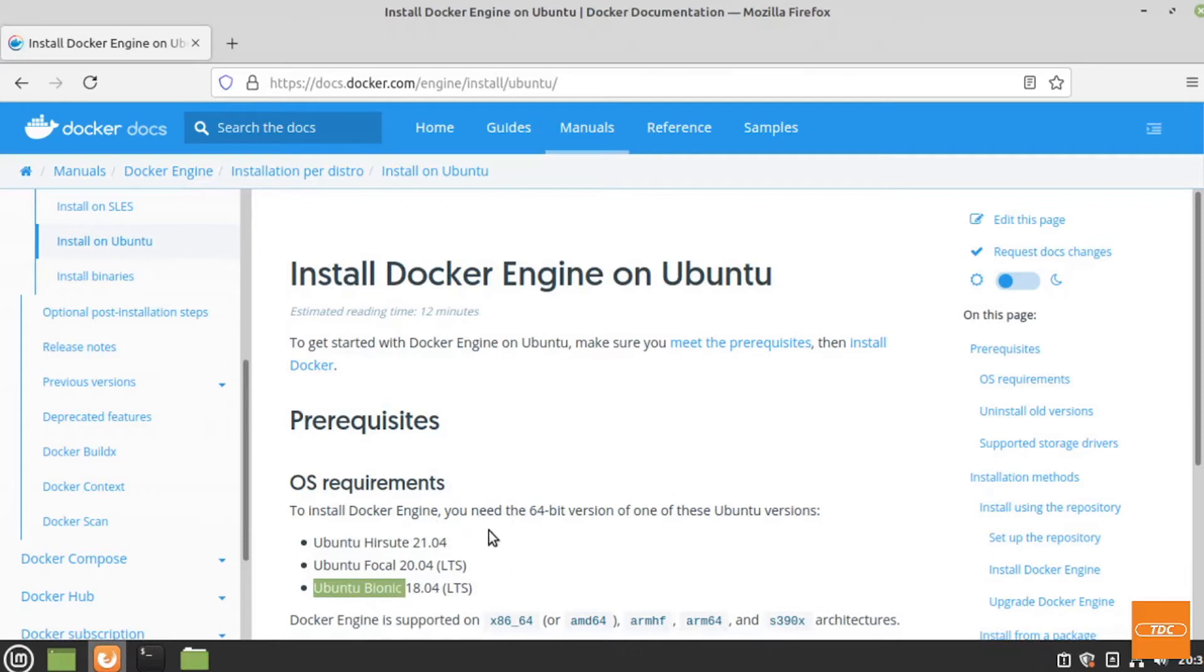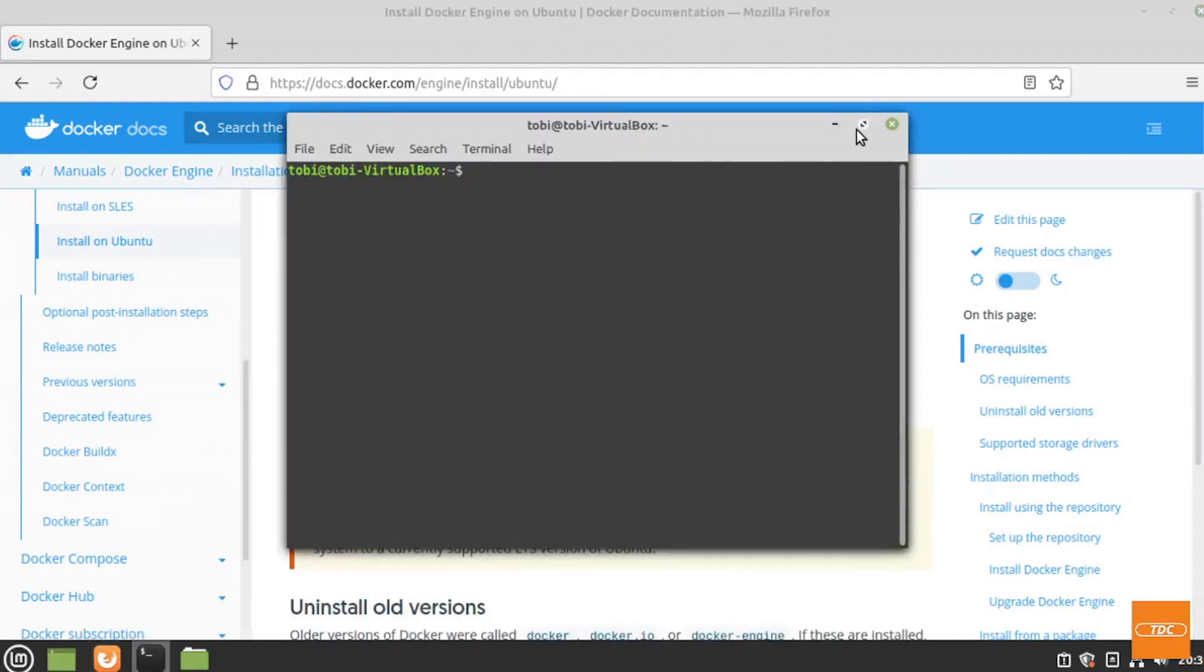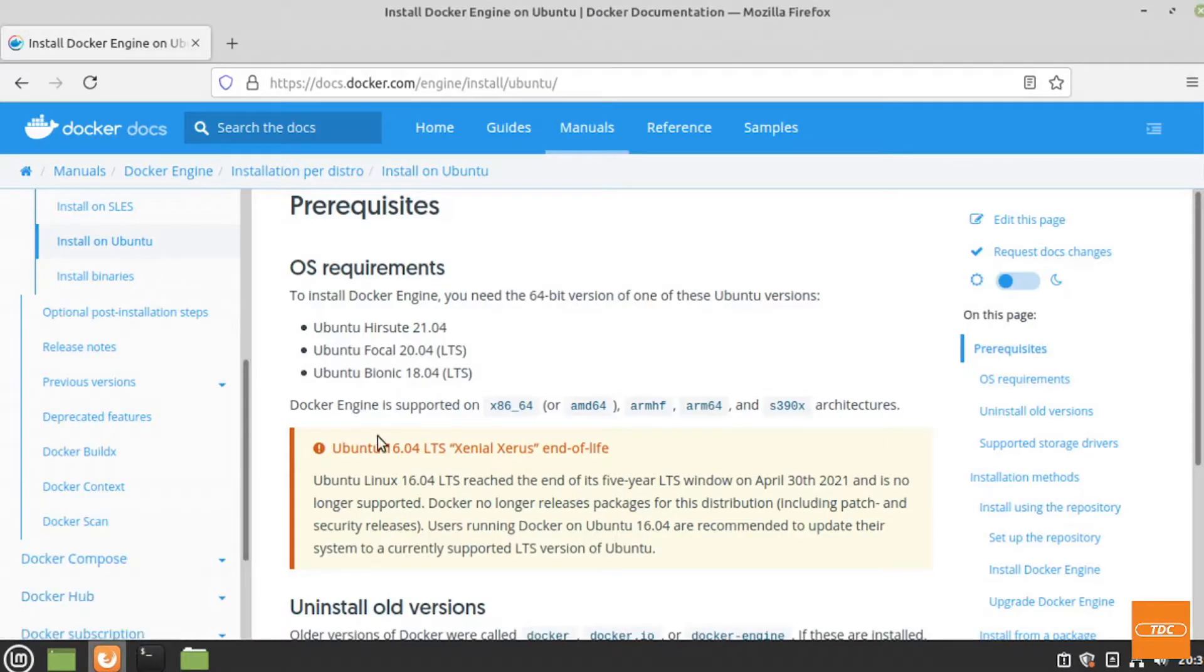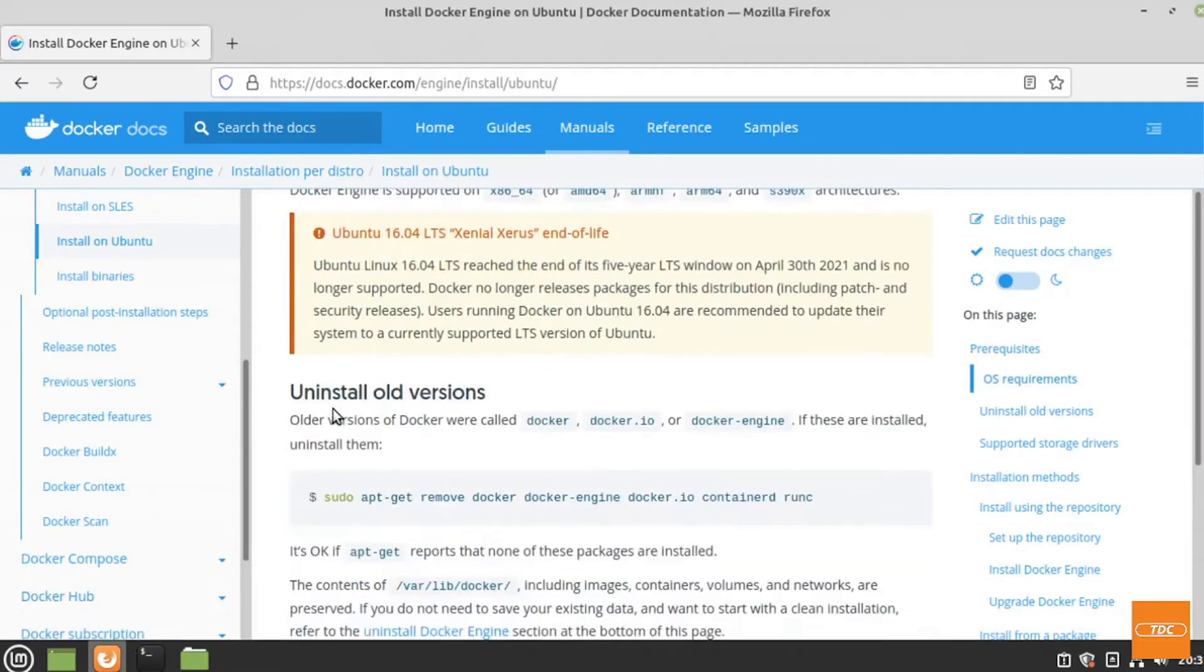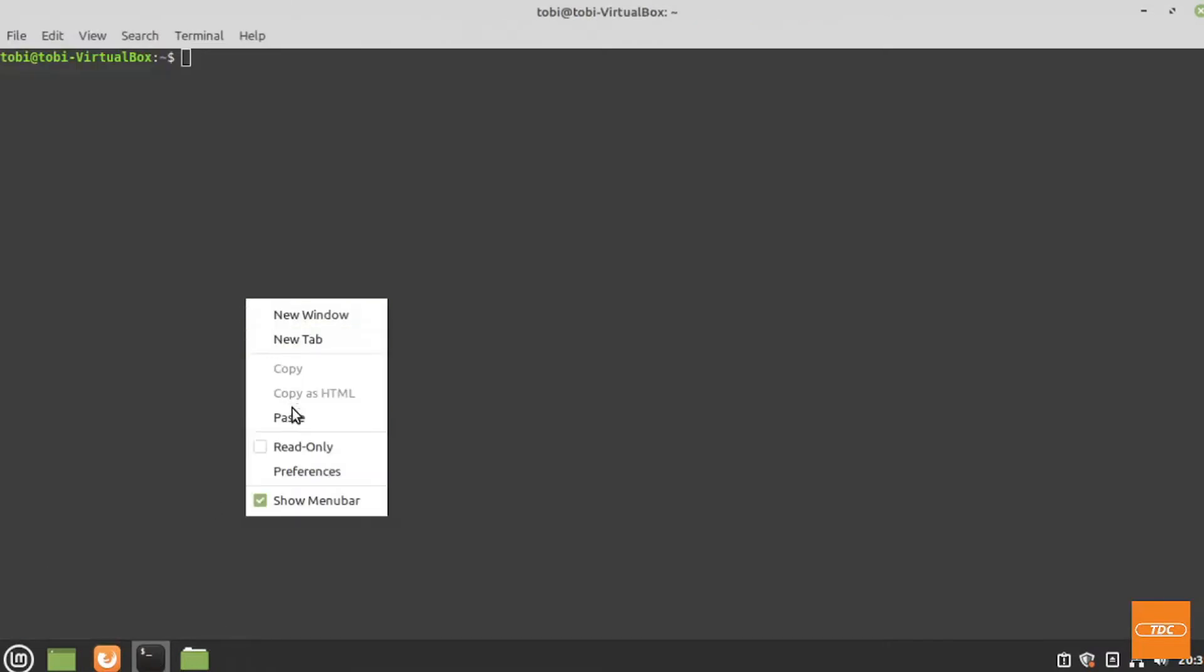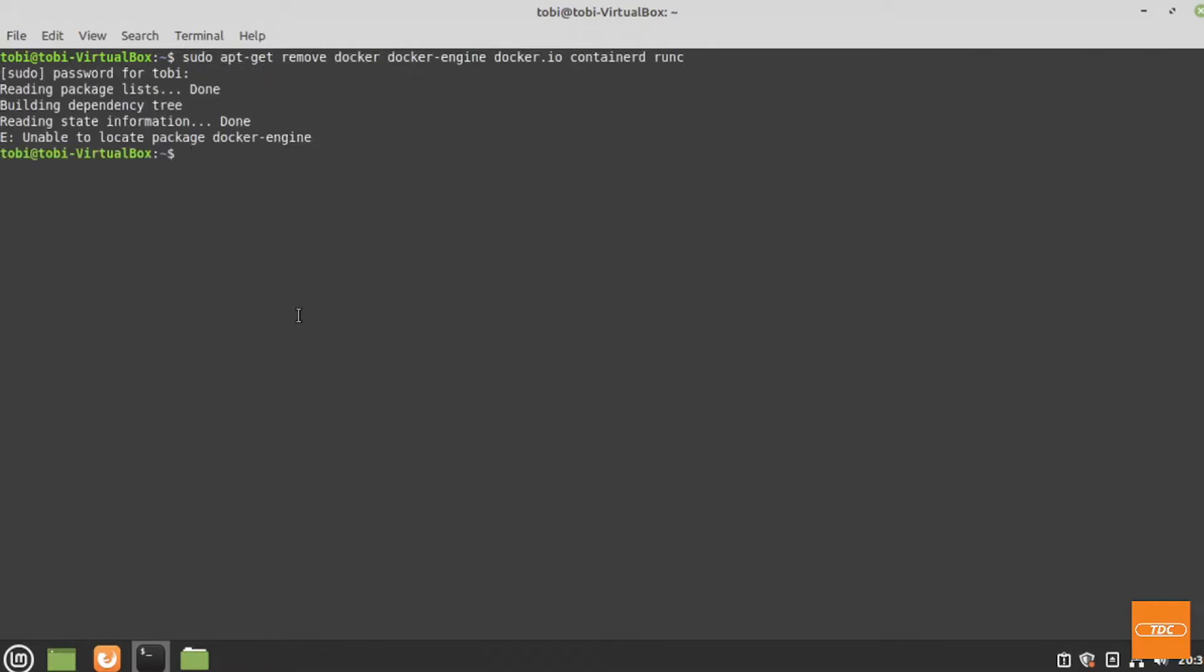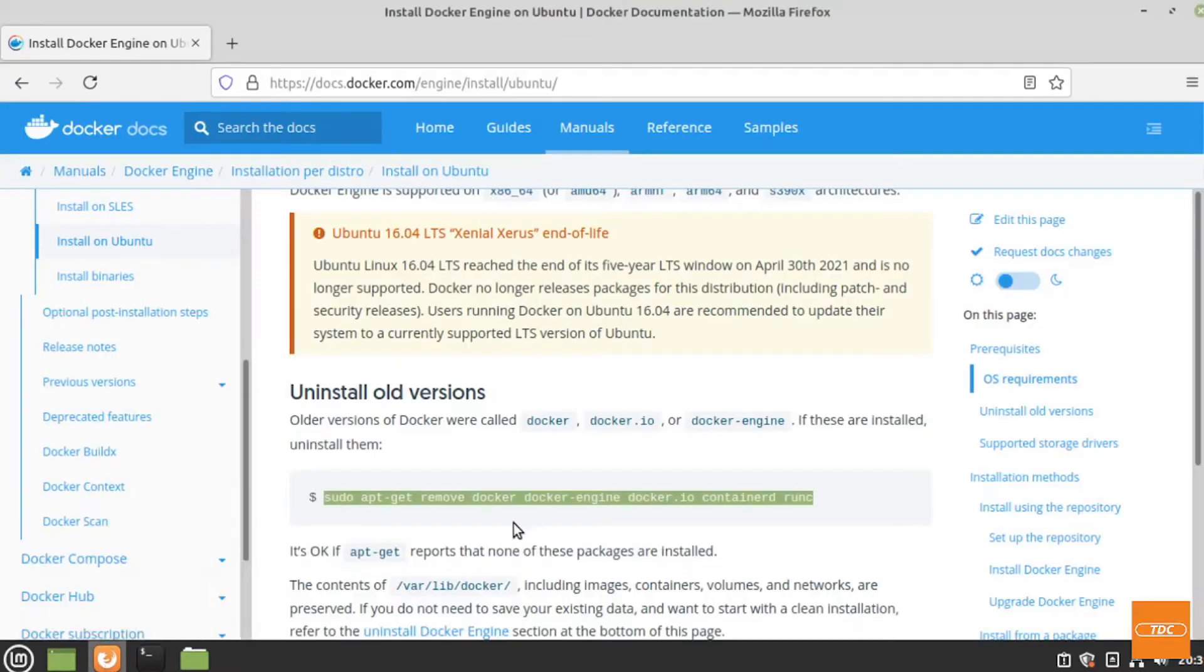Following these instructions, I will install Docker from docker.com by adding the repo first. Let's open a terminal and make this bigger. First it tells us to uninstall all old versions. Let's go ahead and do that. We'll simply copy this command, go back into our terminal, paste it in here, and remove what needs to be removed. That is taken care of.